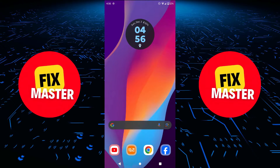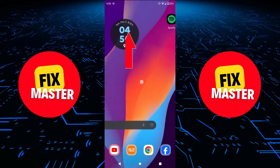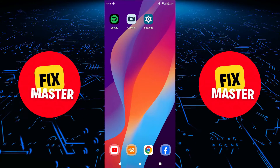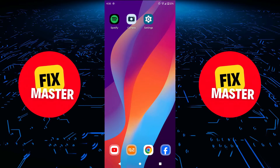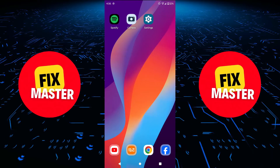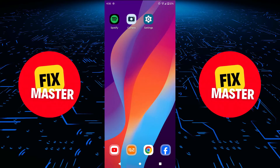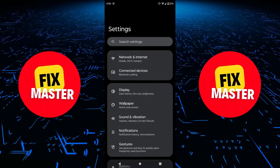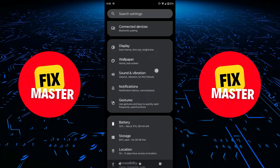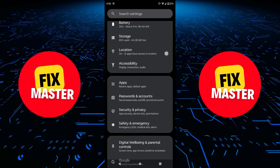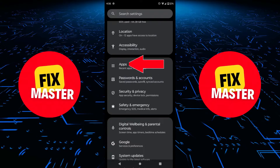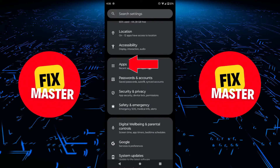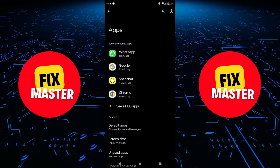Alright. You can see my camera. To disable it, first open settings on your mobile. Once you are in, scroll down until you find the apps section. Click on the apps section.